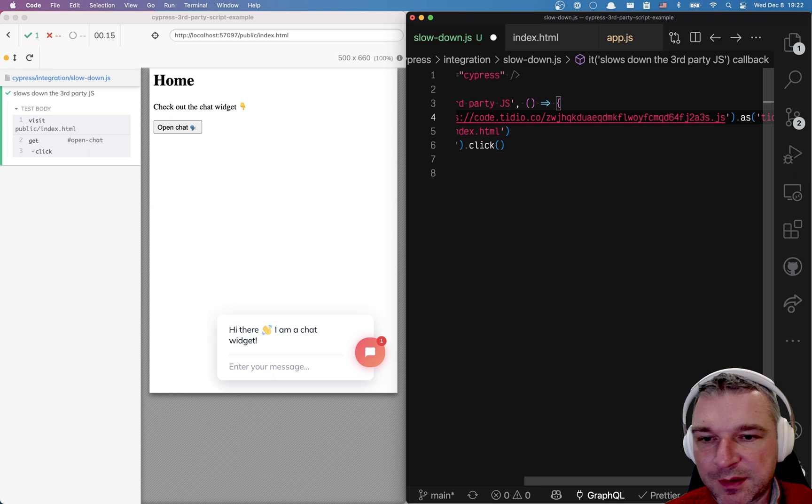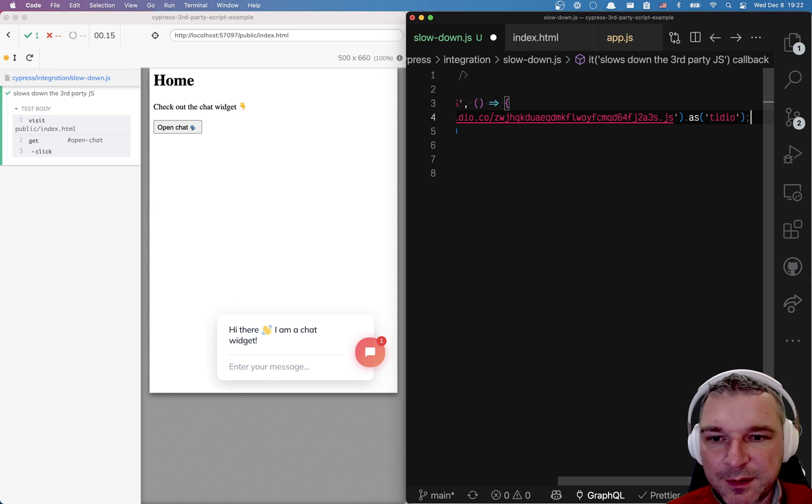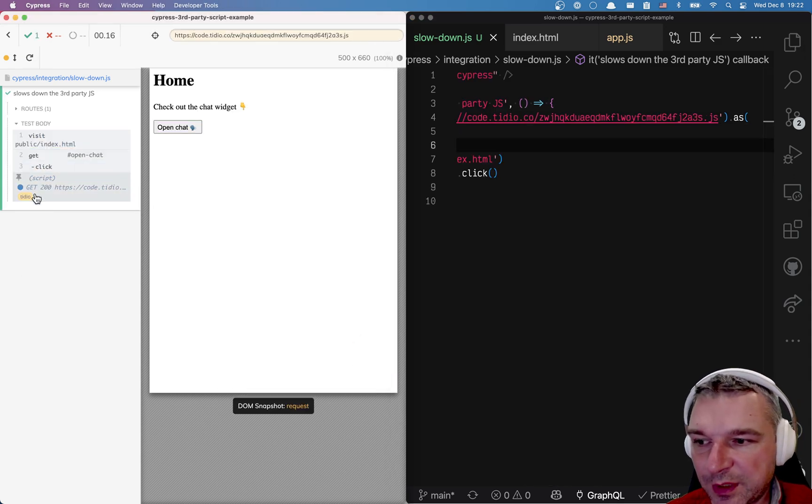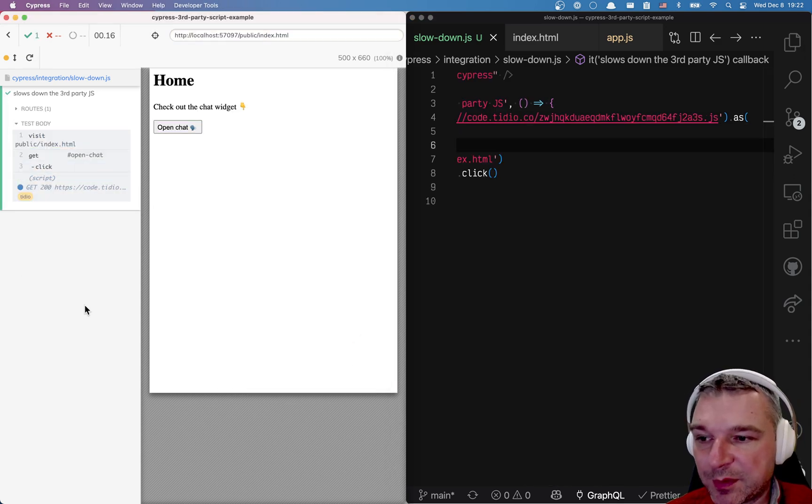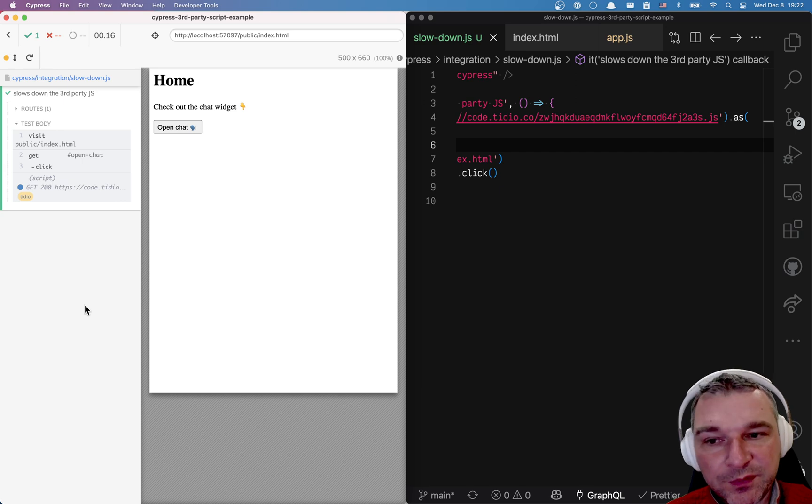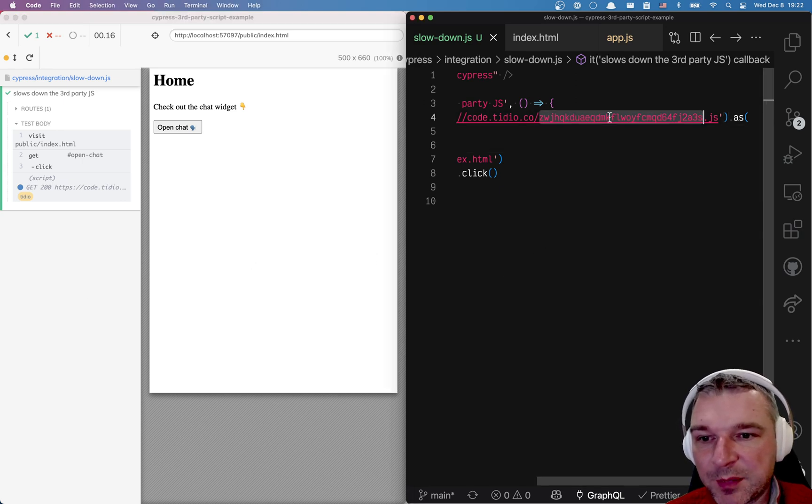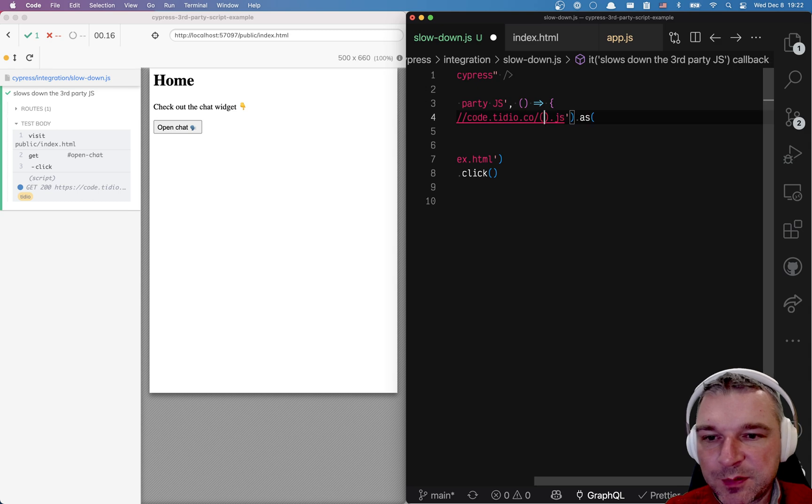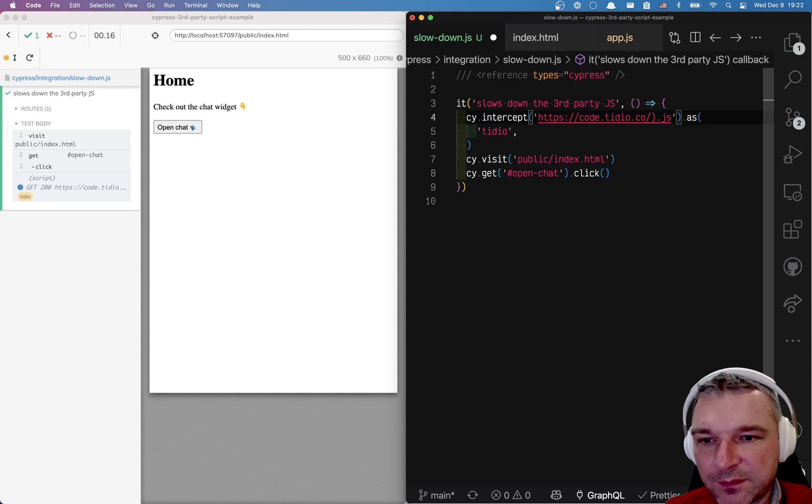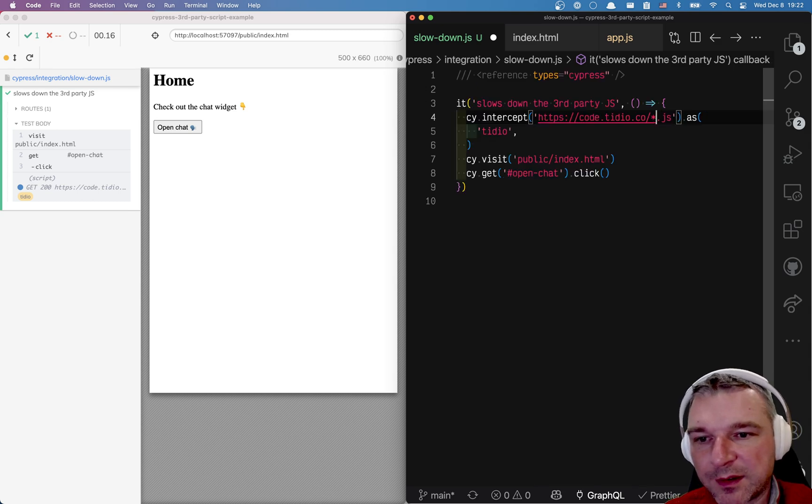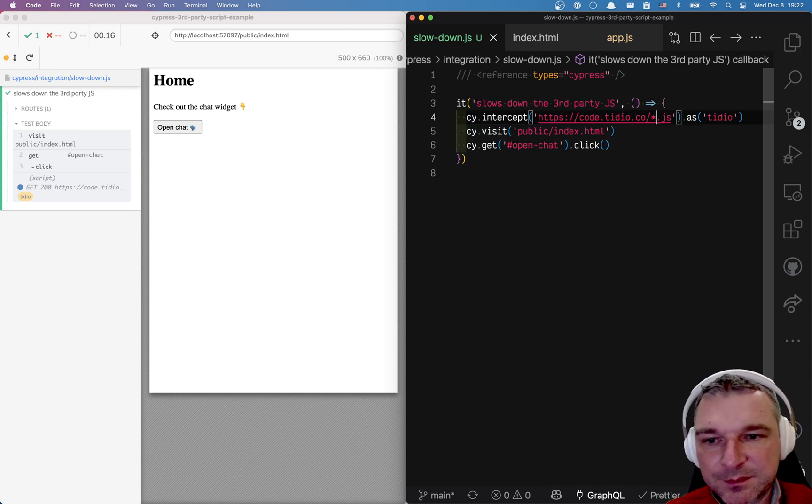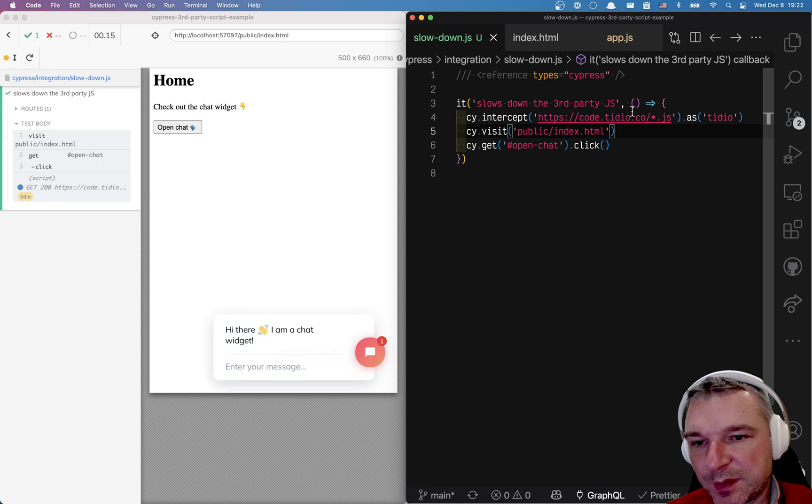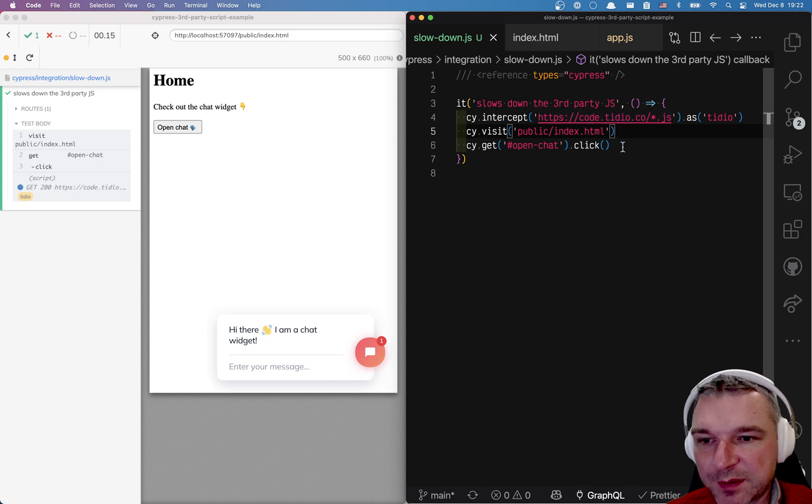Now notice we actually hit this intercept. That means we put the correct url. And because this is hard-coded for our app we can just put the wild card right here. We don't want to be that precise. So still works.